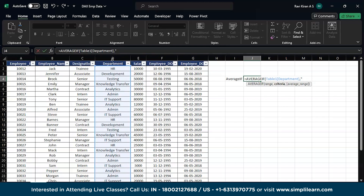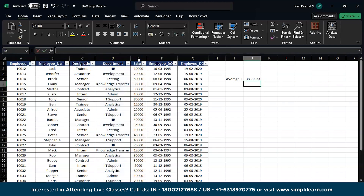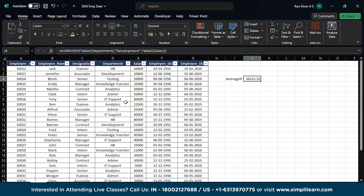You want the criteria to match the department column, so we type "Development" in double quotes as the criteria, then select the salary column as the average range, and press Enter. The average salary of employees present in the development team is around 3833 — per month if considering rupees, or per annum if considering dollars. And that's how you use AVERAGEIF in Excel.